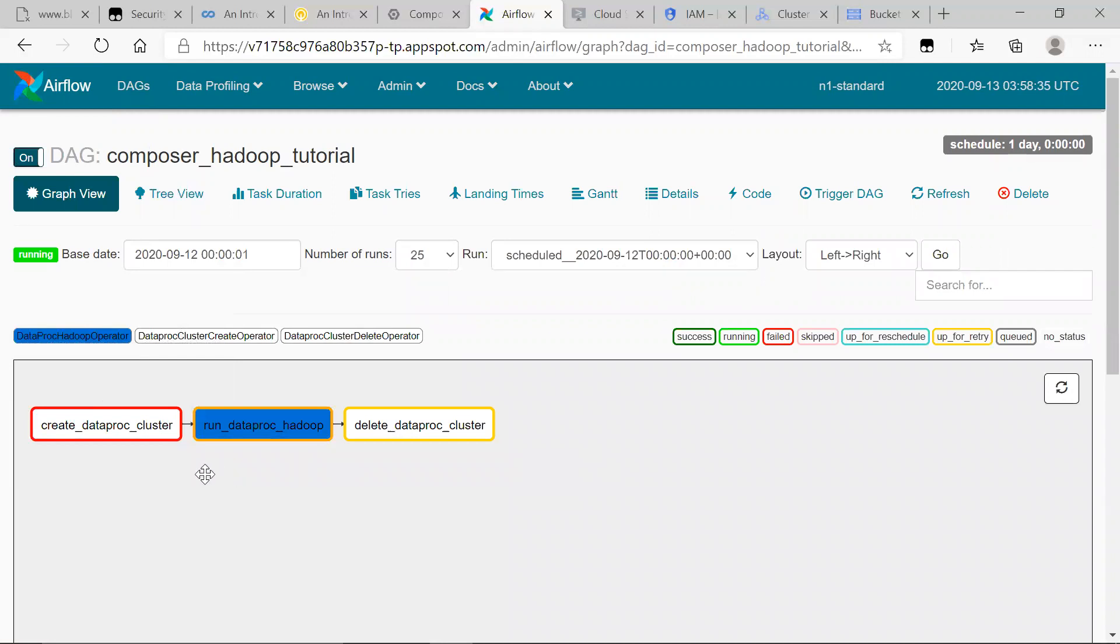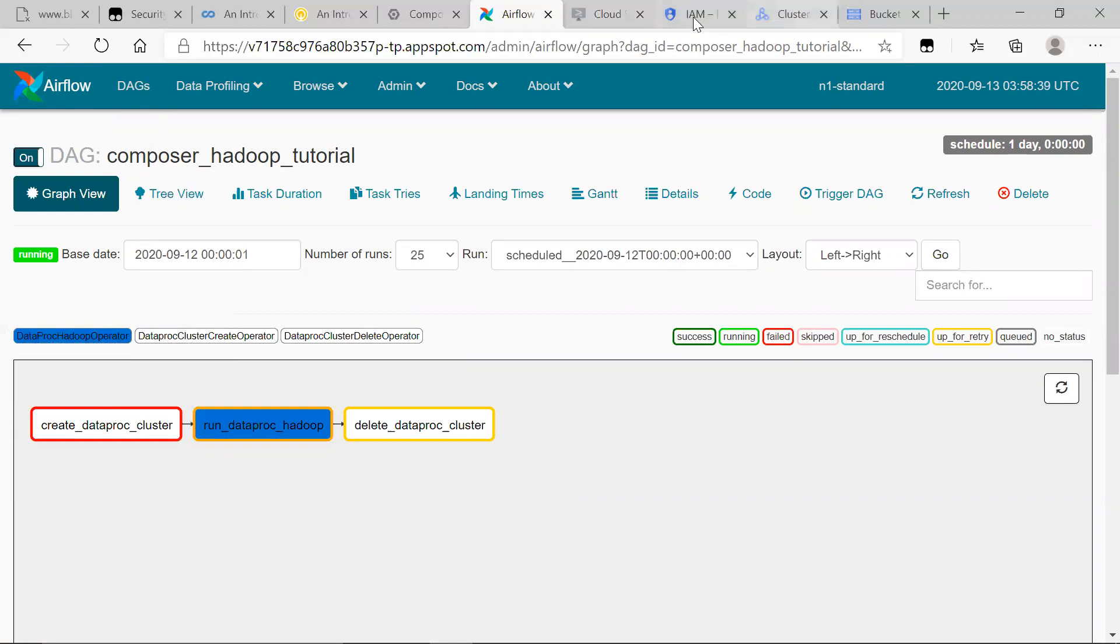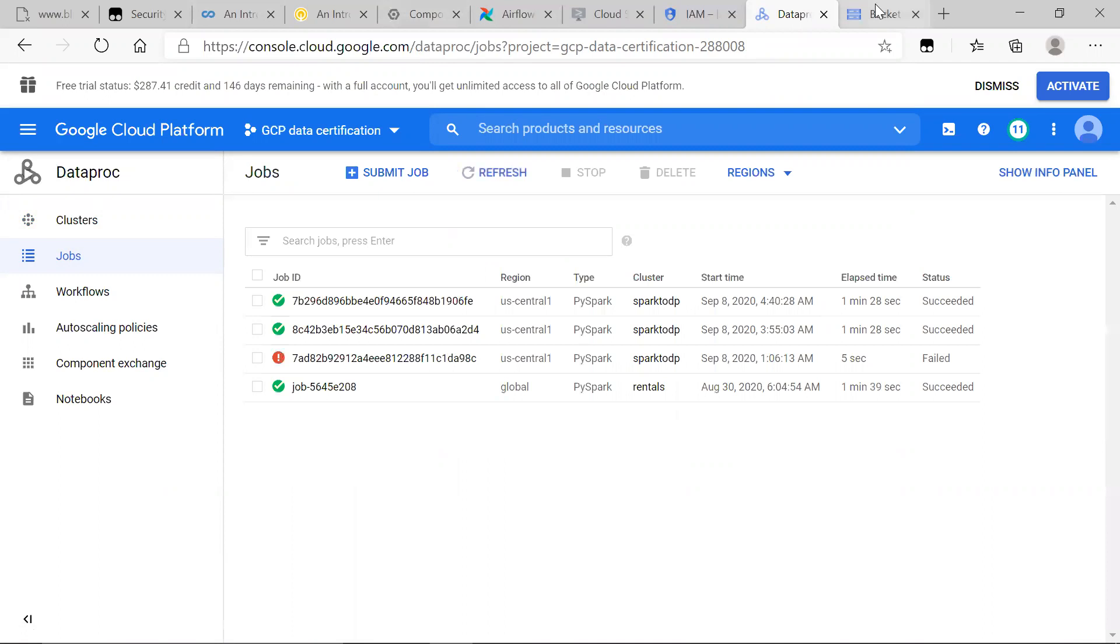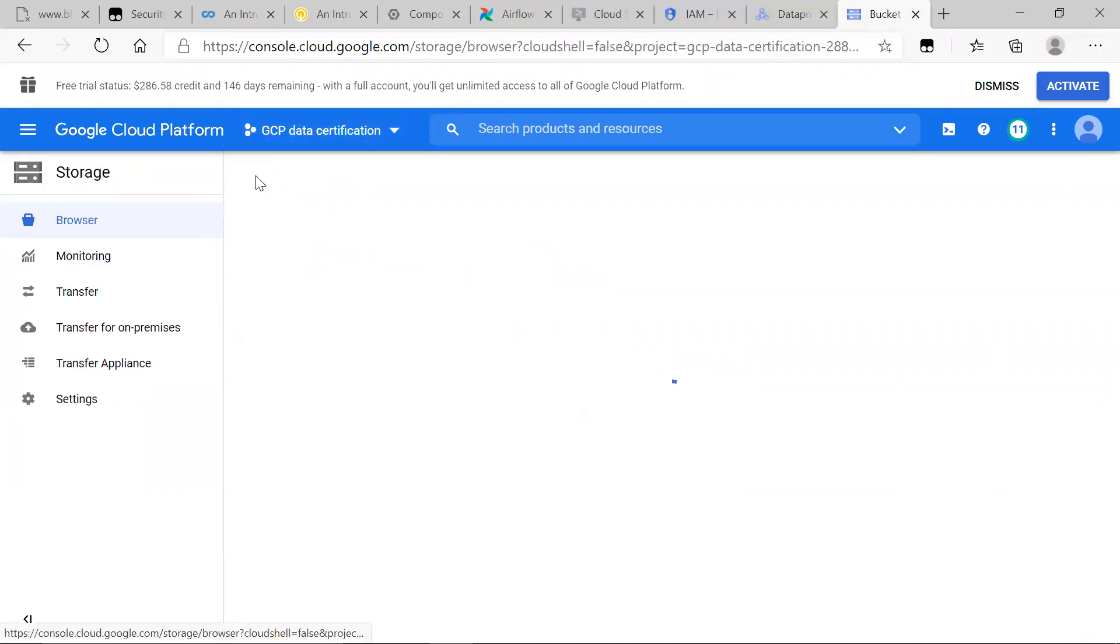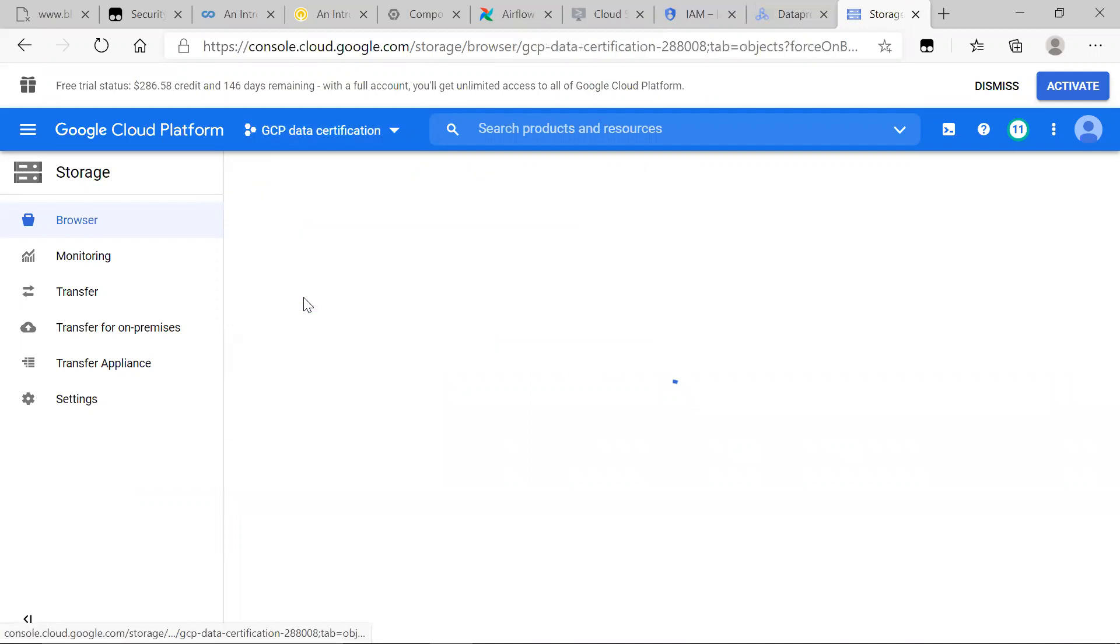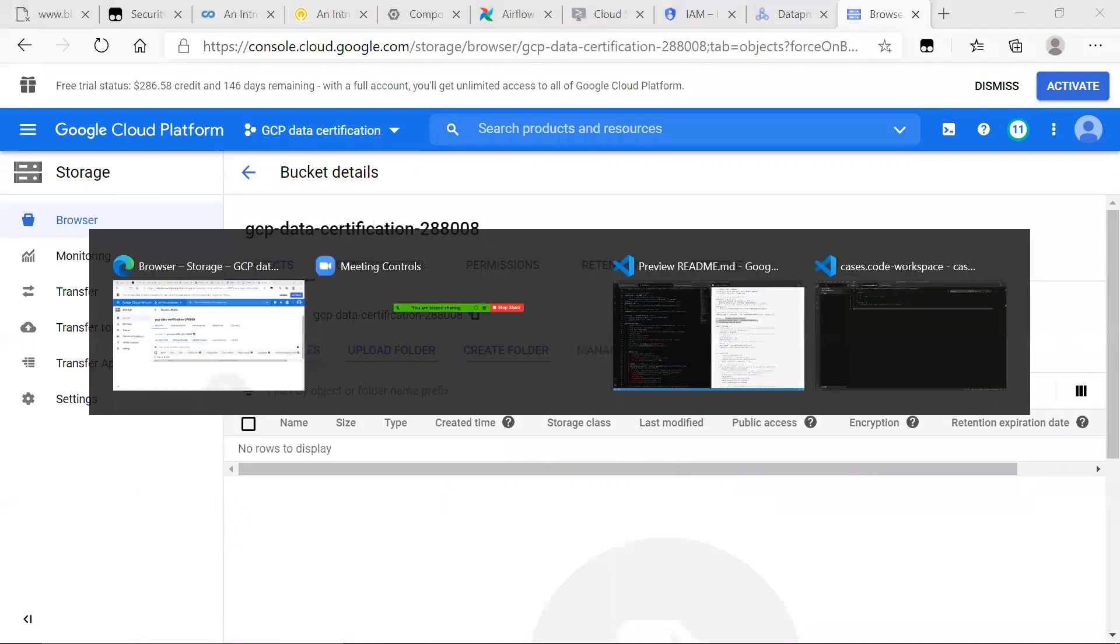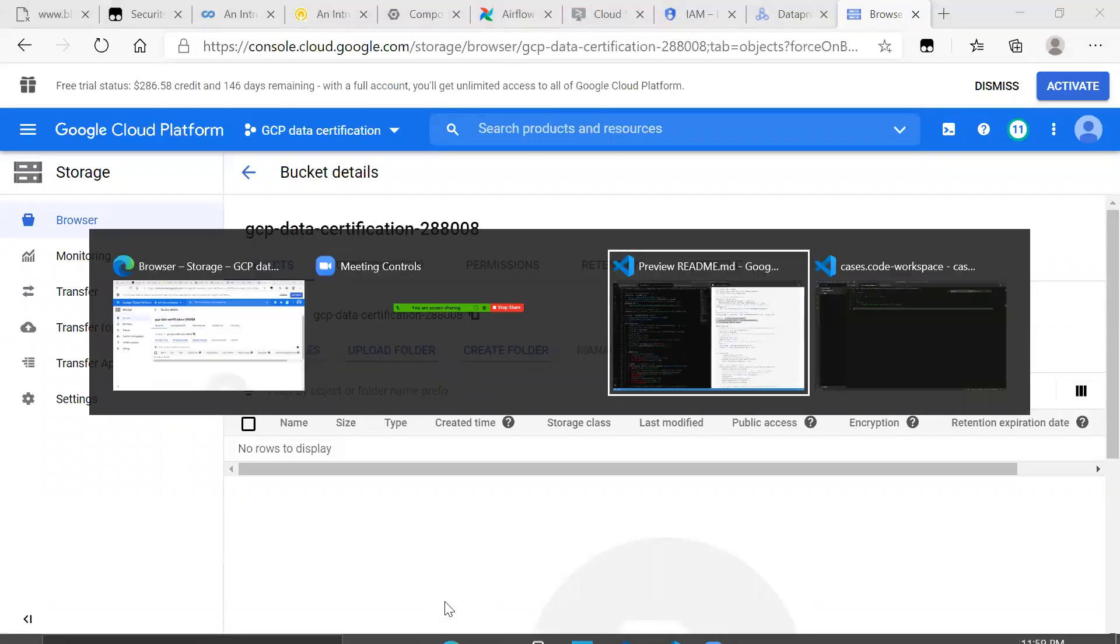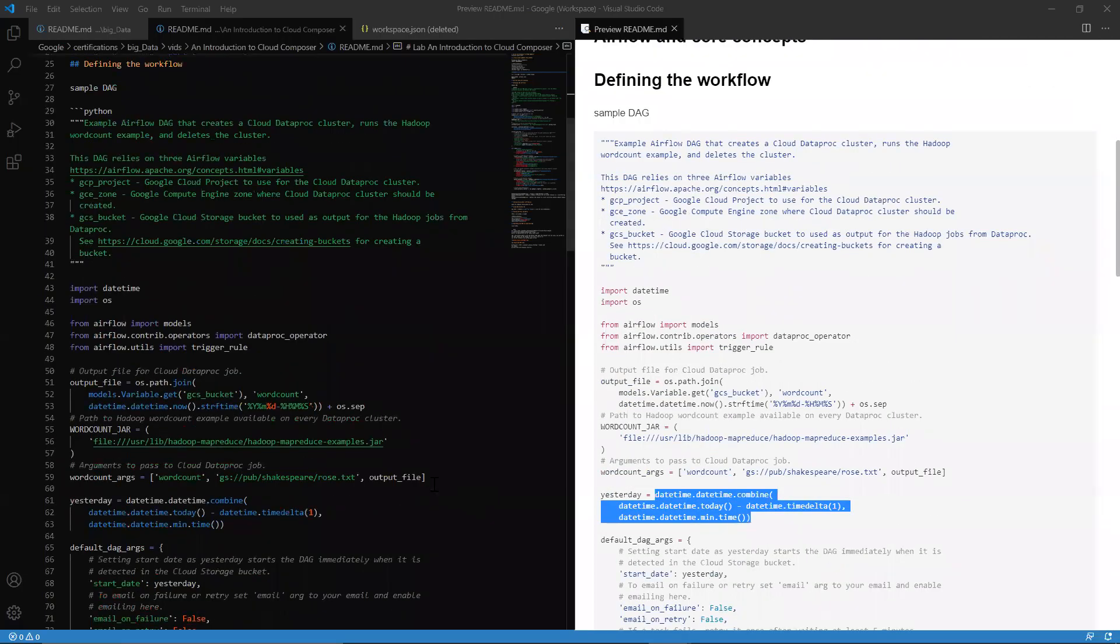And here we have is that it failed. So like if it succeeded, what we would see in Cloud Dataproc, we would see a Dataproc running. In our jobs, we would see the respective jobs running. And in our storage bucket that we provided, we would see a file here for the completed Hadoop file.